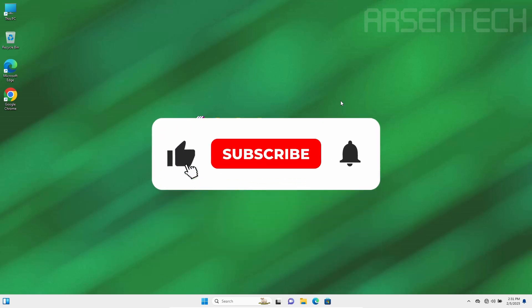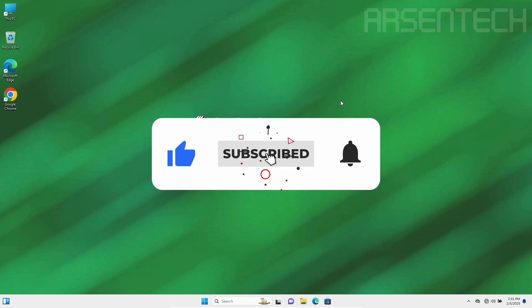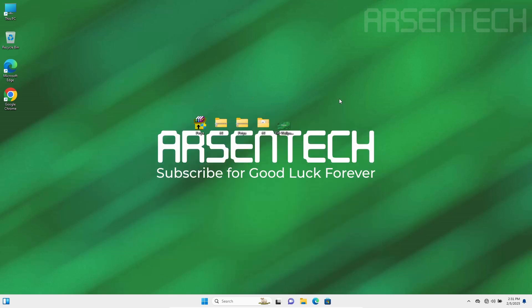Thanks for watching. Don't forget to subscribe to my channel. Like, share this video and comment. And don't forget to join my Patreon page. Stay safe and have a nice day.